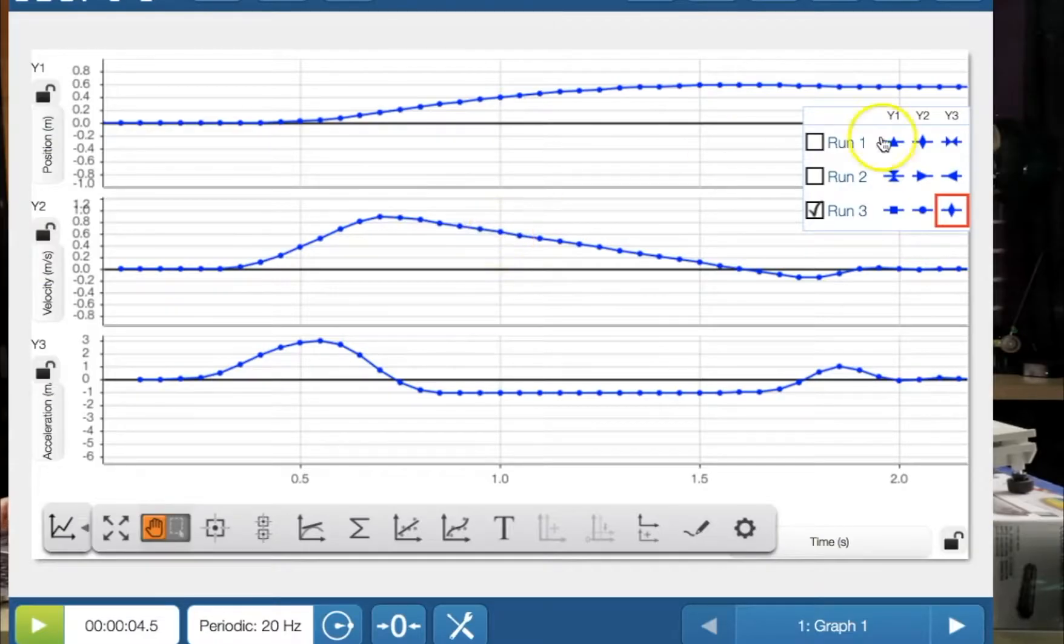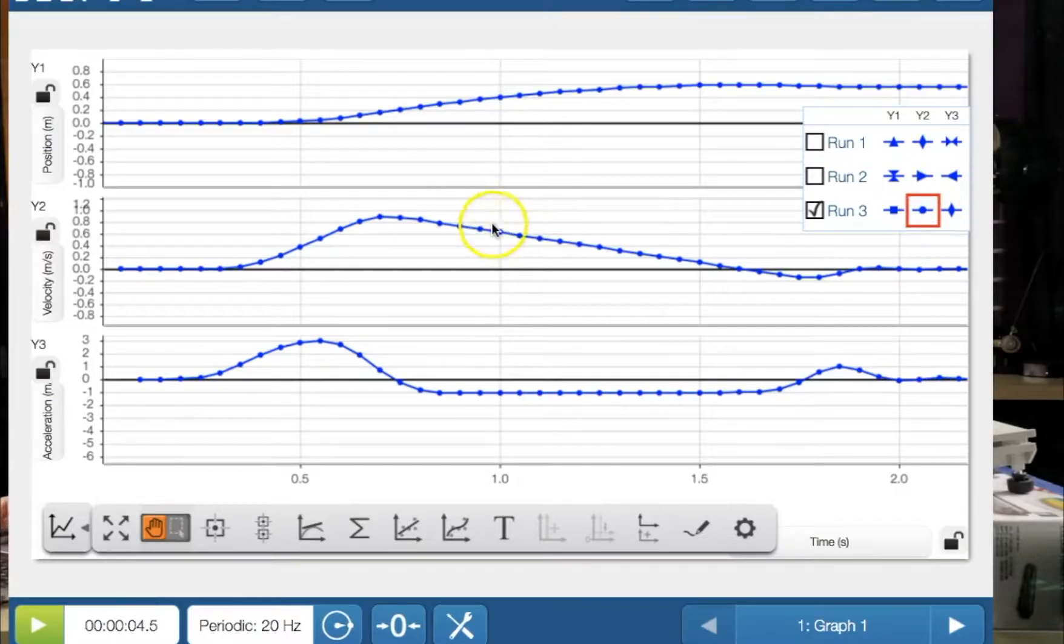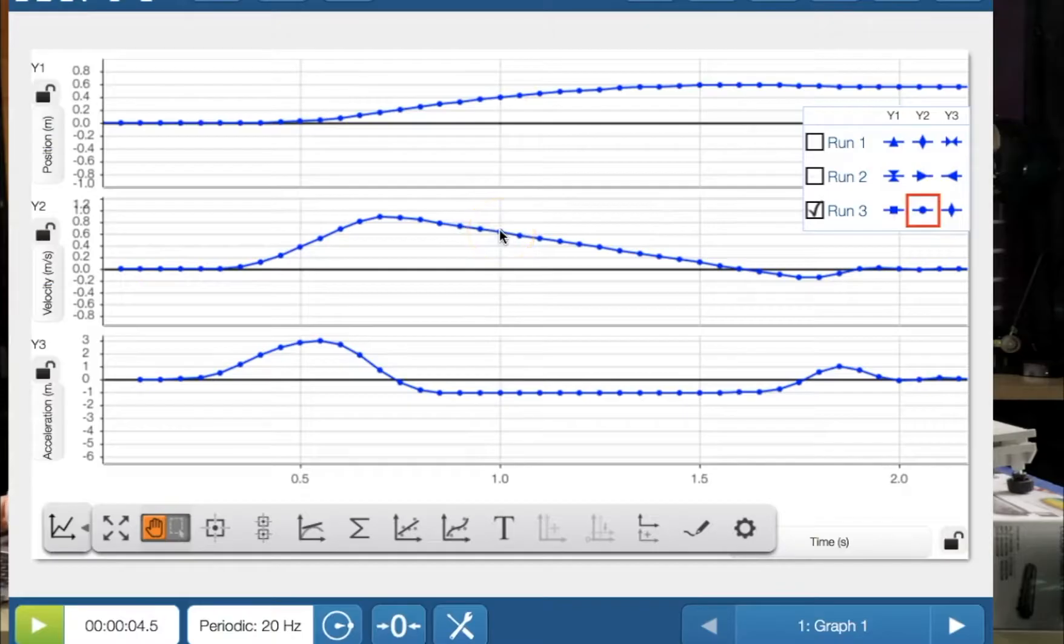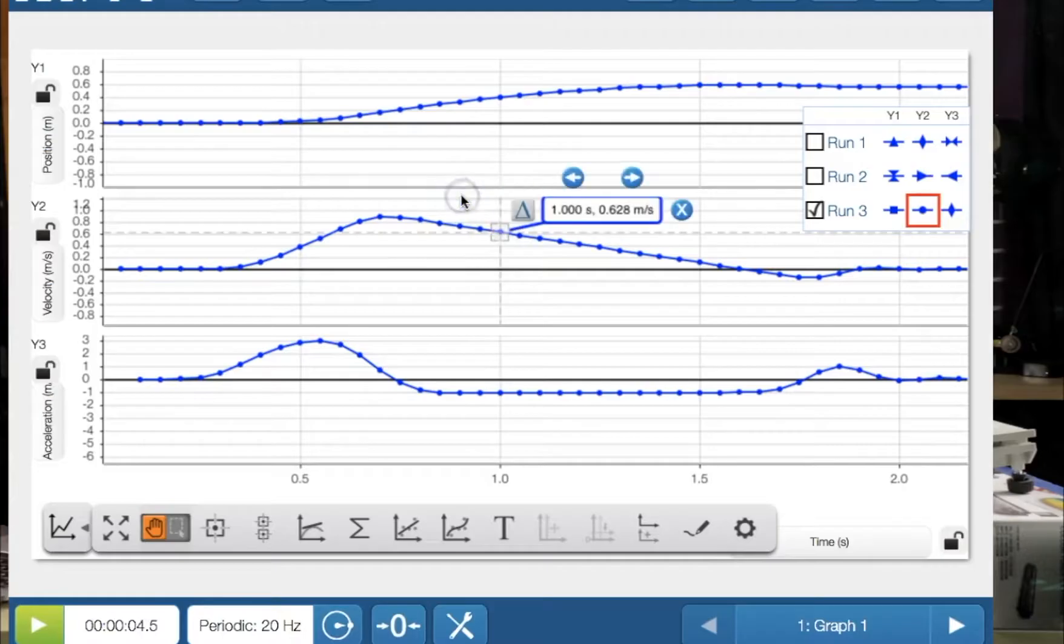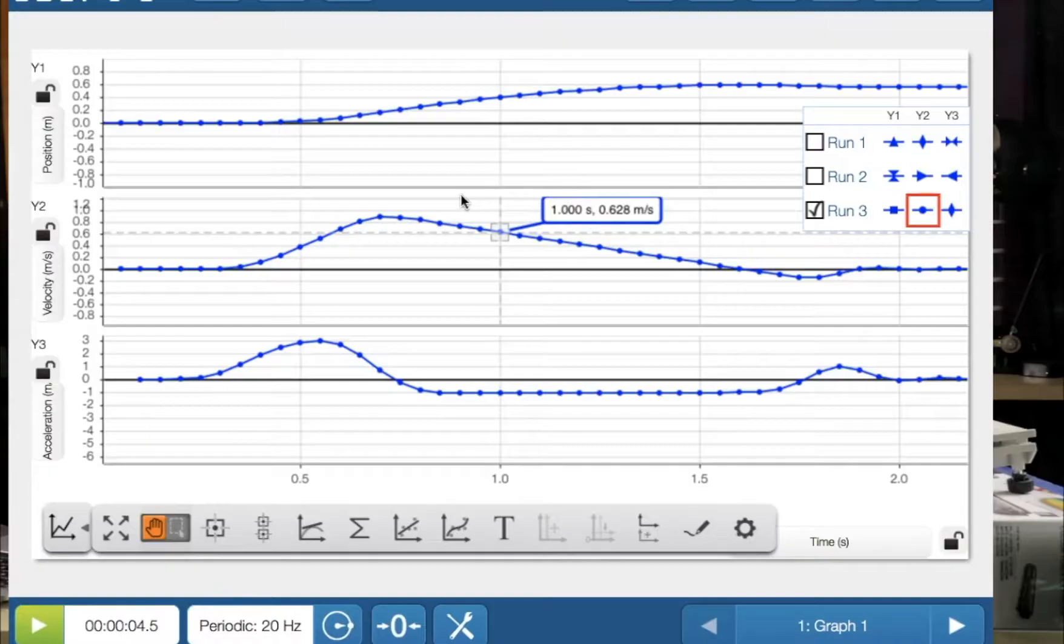So let's just say I want to choose a data point, the instantaneous velocity at one second. I press on that data point. And then I can see that at one second, its instantaneous velocity is 0.628 meters per second.